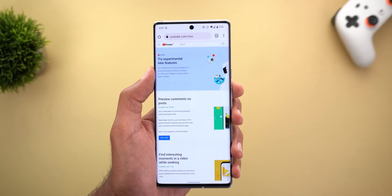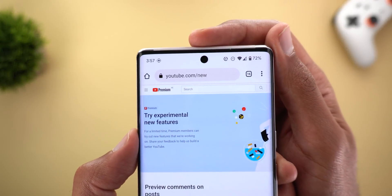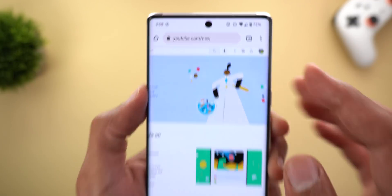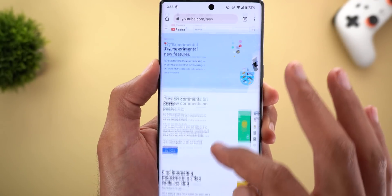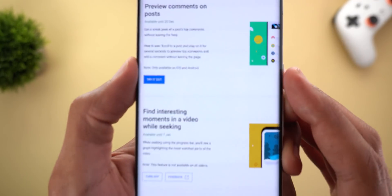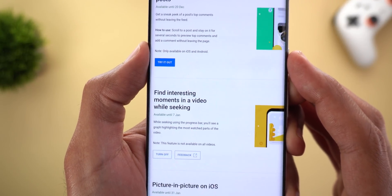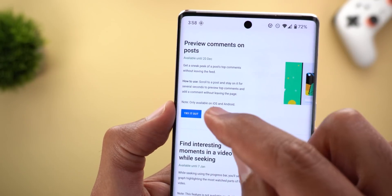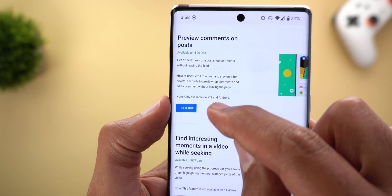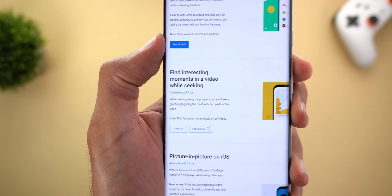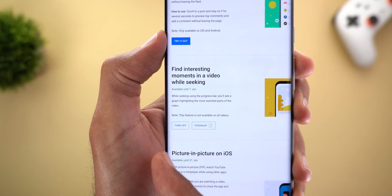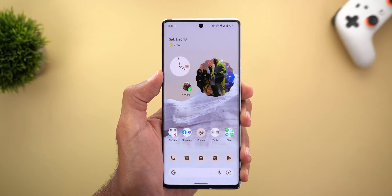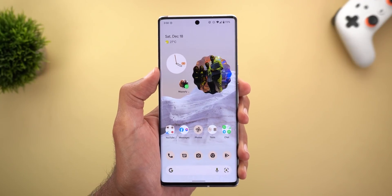First you need to go to youtube.com/new and make sure you are signed in with your YouTube Premium account. On the left you will see a feature called 'find interesting moments in a video while seeking.' Make sure to tap on 'try it out' — the same button like this one, but now because I activated the feature already I have 'turn off.' Once you do this, give it some time and it will show up in your YouTube app.